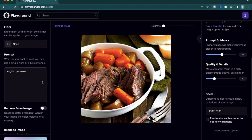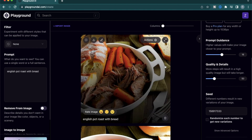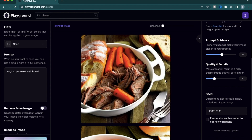I personally would like some bread as well, so this is where prompt additions come in handy. If you want to add specific things to your image, you can start adding them to your prompt like this. So I'll say 'English pot roast with bread.' Just like that, we have a pot roast with some bread stuffed along with the pot roast and also on the side.